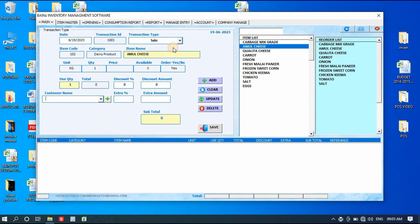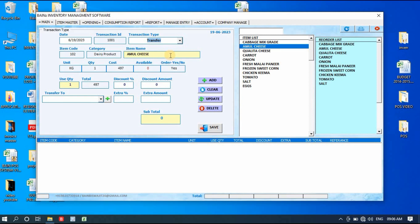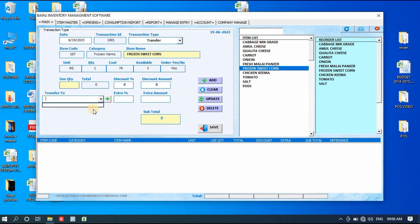You can also make entries for Transfer transactions. For example, if you have a restaurant, you purchase items and store them, then every day transfer them to the kitchen. Simply click Transfer, select the items, and you'll see a 'Transfer To' field. Clicking that button lets you add transfer locations like the kitchen or other branches. From the dropdown list you can select the destination.